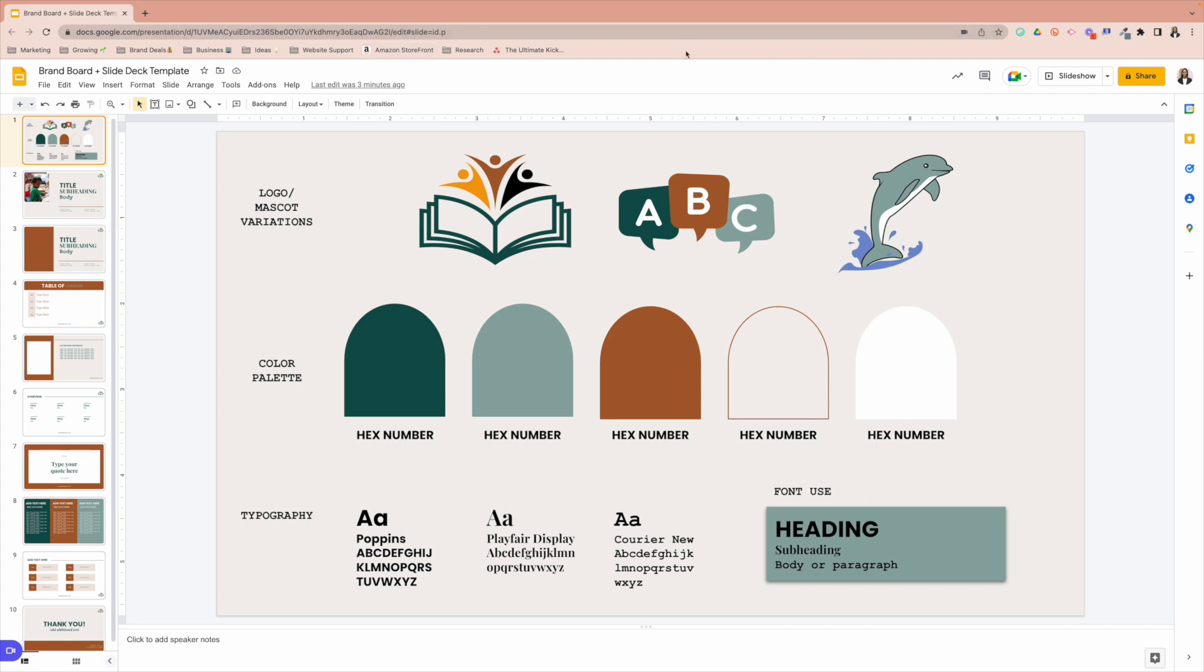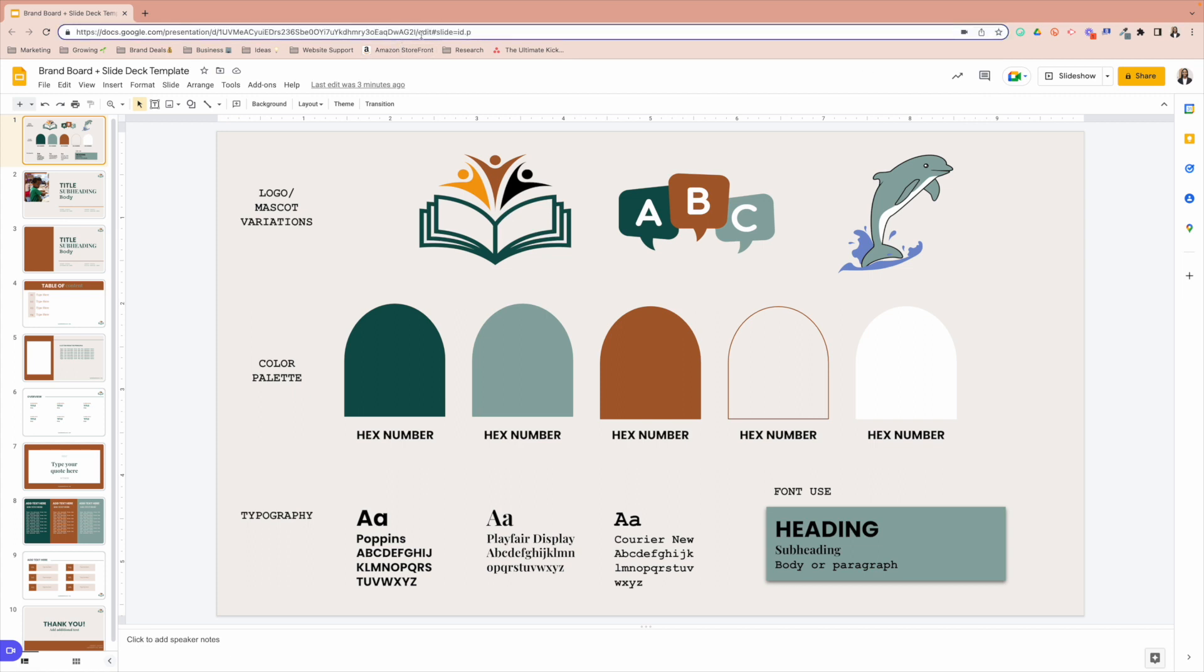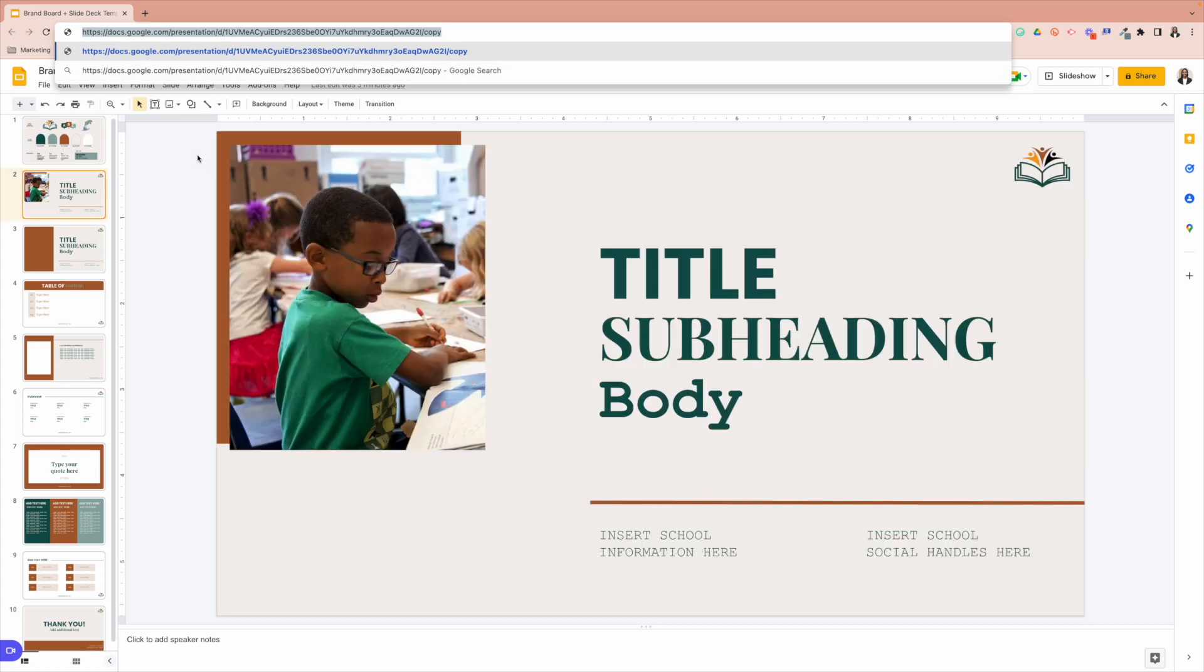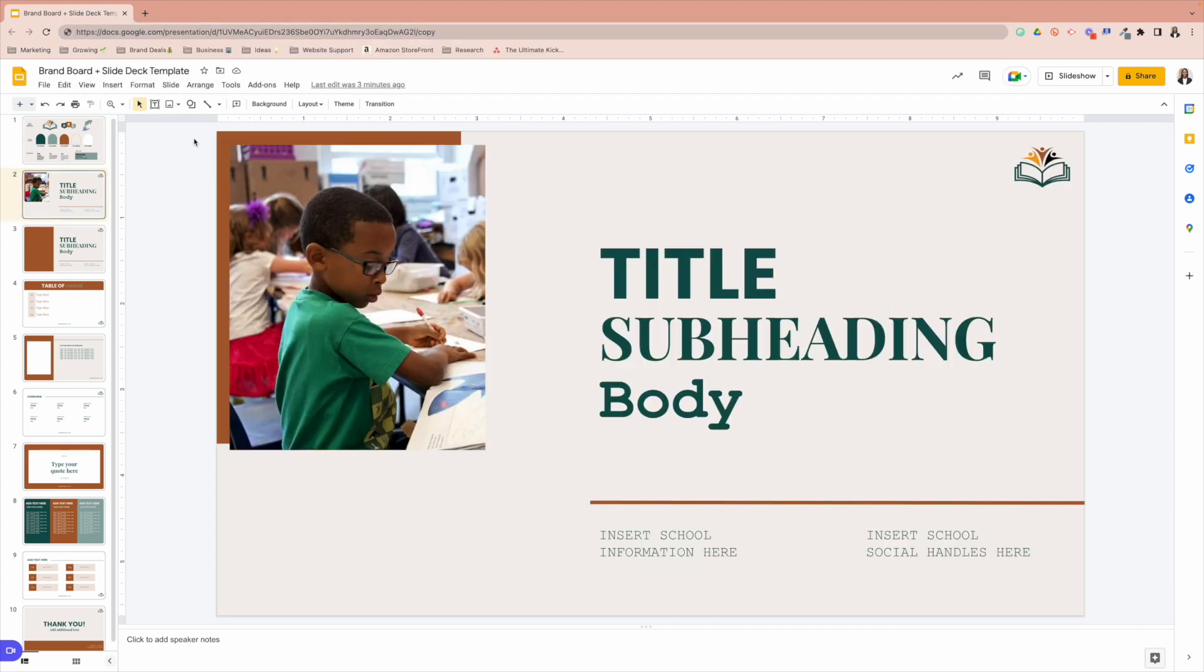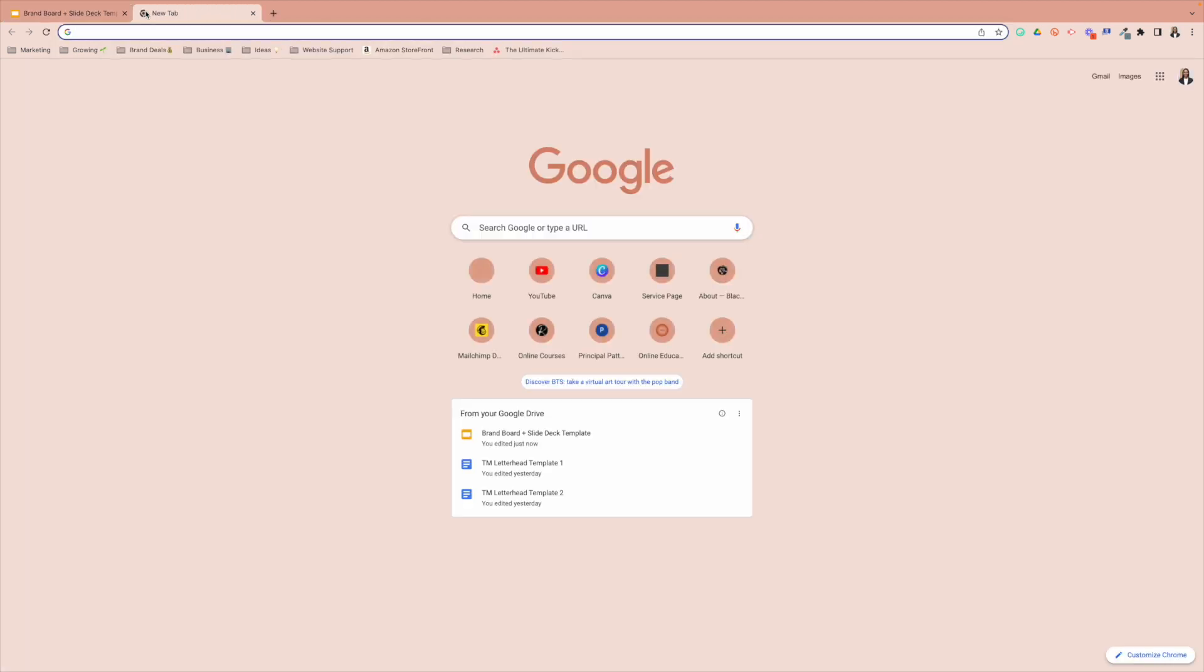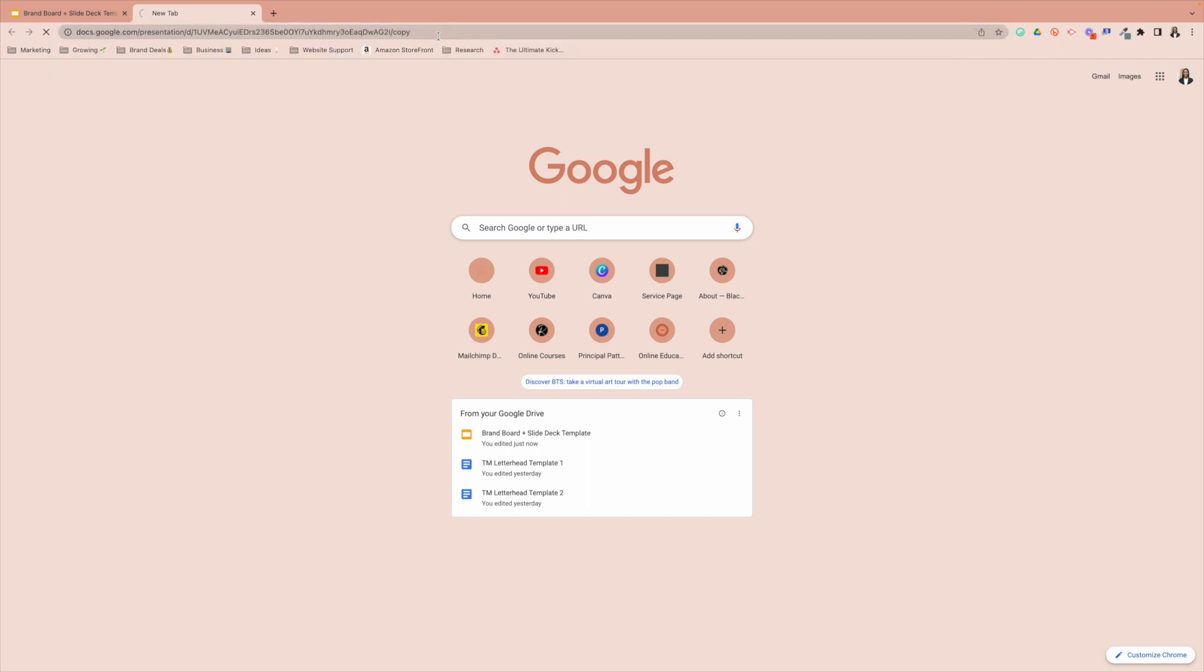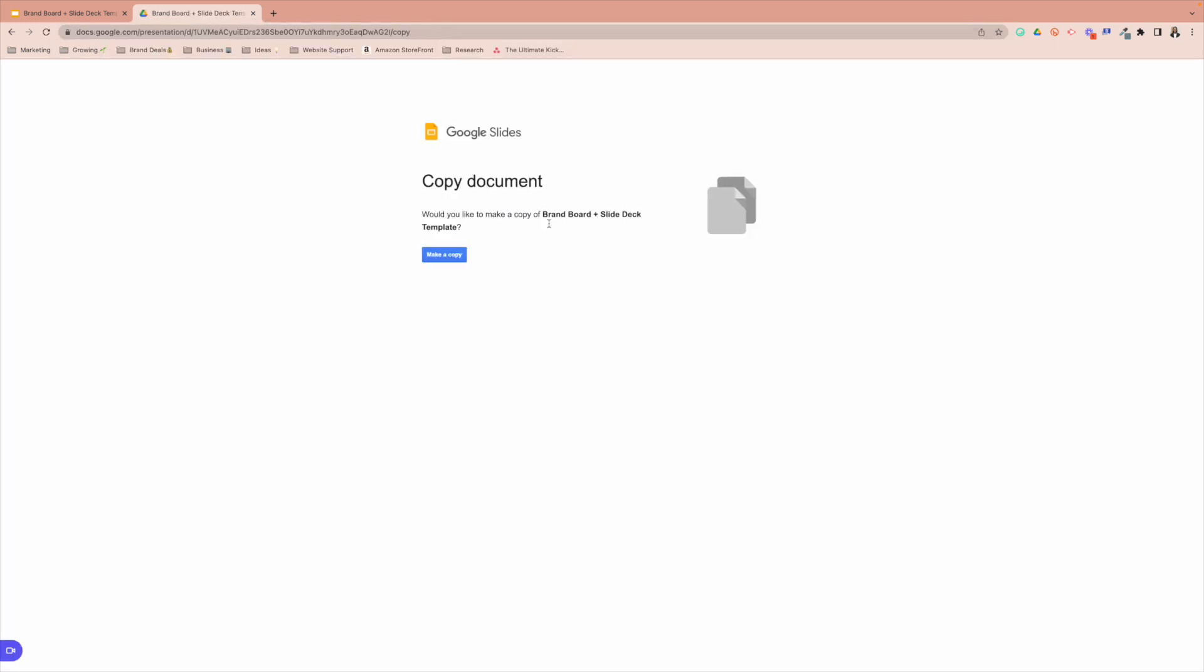You want to go up here, find where it says edit everything behind it. You want to delete and replace it with copy. So in the event you were to send this out to someone else so they can start using it just as I did for you, they will not be able to edit yours. It will prompt them to actually make a copy of it. And there you have it.